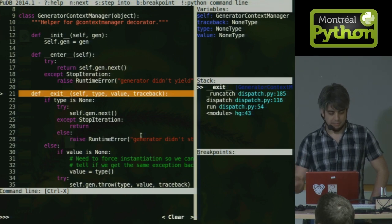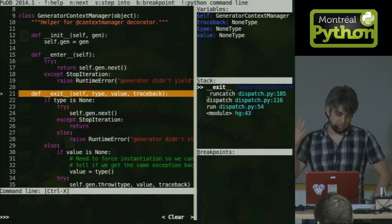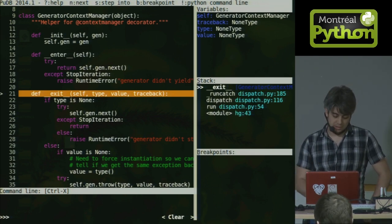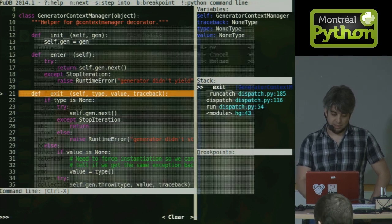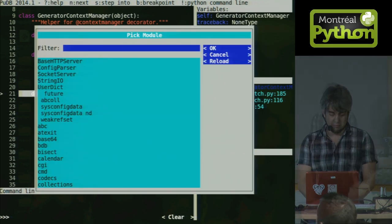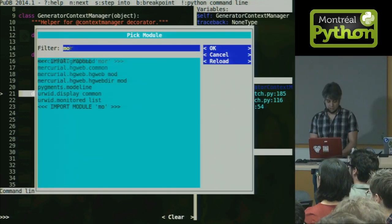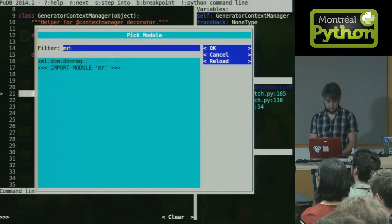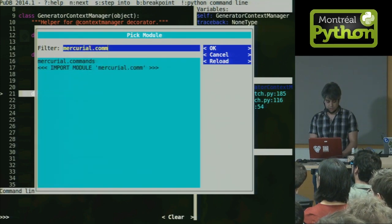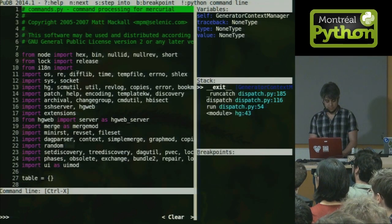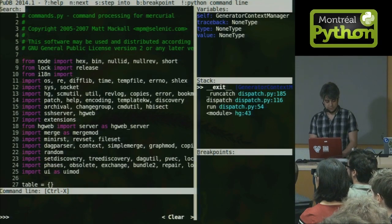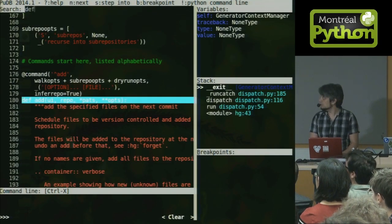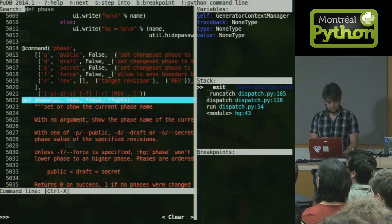So let's look at our bug. I happen to know the Mercurial source code pretty well, so I know that the bug is somewhere in the command module. I'm going to pick a module to look at. I'm going to look at the Mercurial commands module. And within the Mercurial commands module, I'm going to search for a function. I'm going to search for the phases. So here we are.